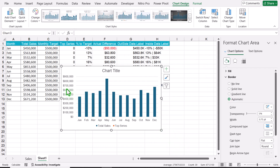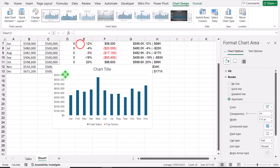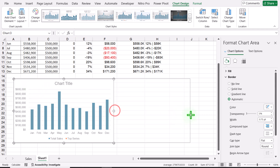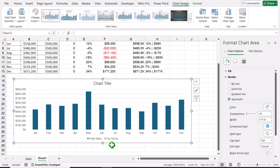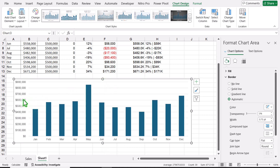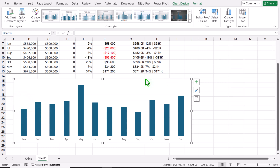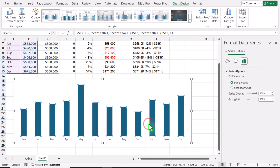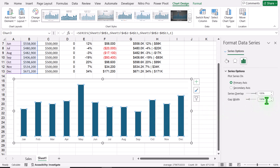I will move this chart a little bit to the bottom area and increase the width. I will delete the legend, delete the chart title, and also delete the vertical axis. Then right-click on any column, go to Format Data Series, and set the gap width to around 20%.